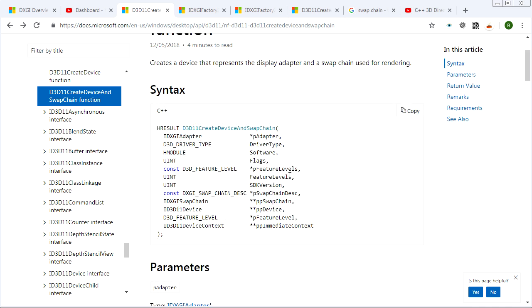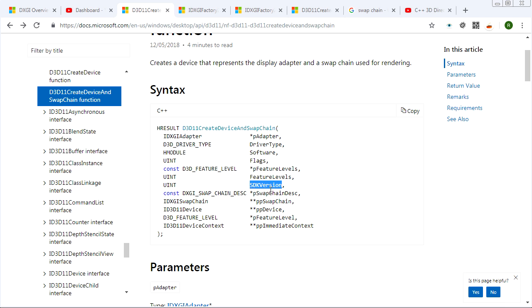So yeah, don't get feature level confused with SDK version. If I target SDK version 11, that means that the user just has to have updated their DirectX software that's installed on their machine to version 11 or 11.1. But it doesn't say anything about what's required of the graphics card, whereas the feature level is talking about the graphics card.